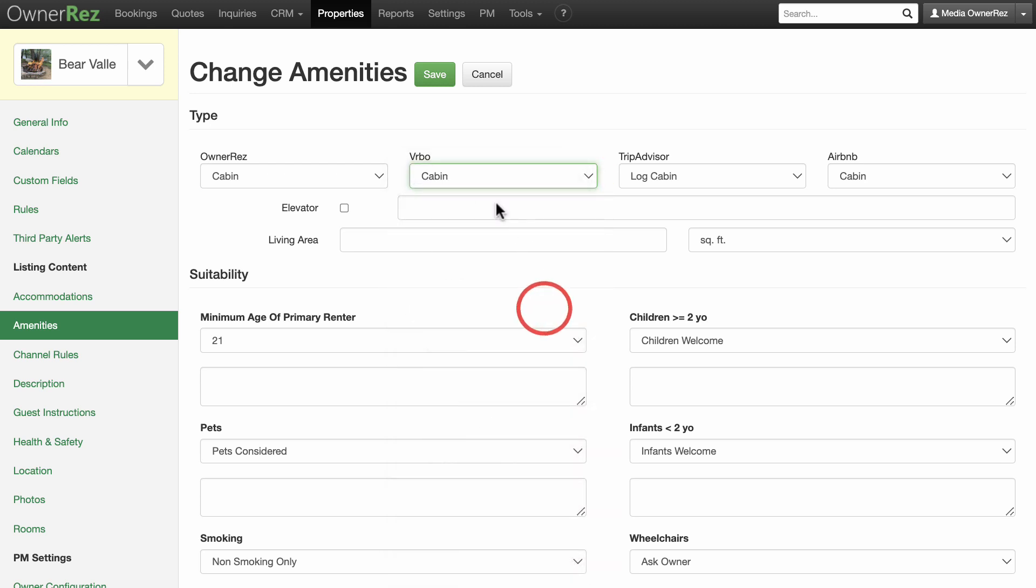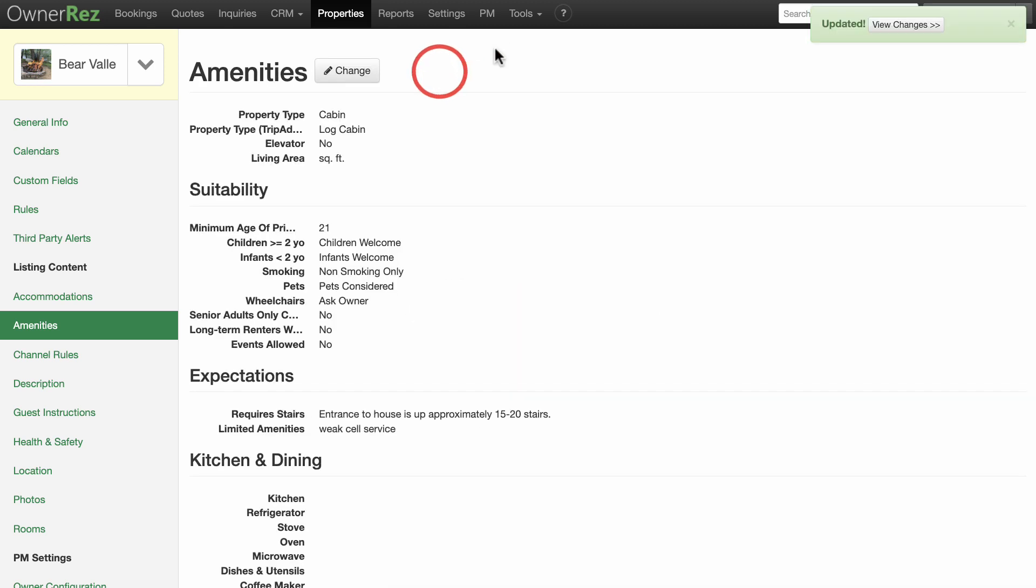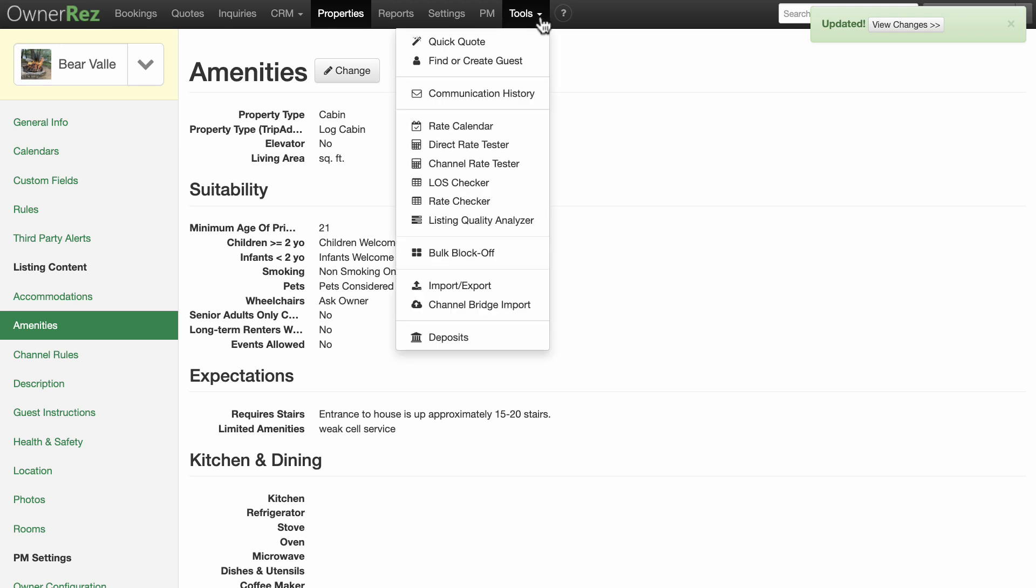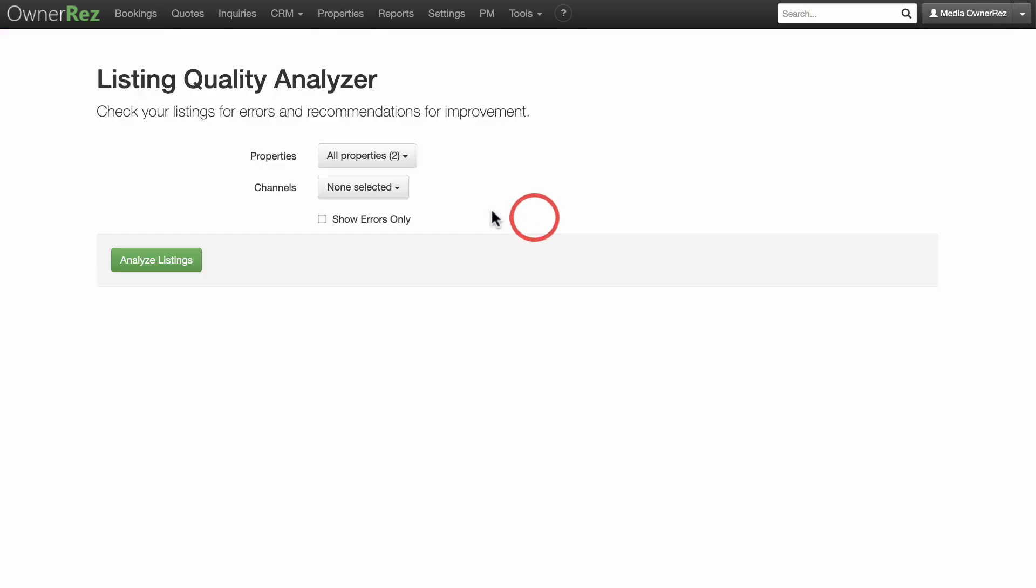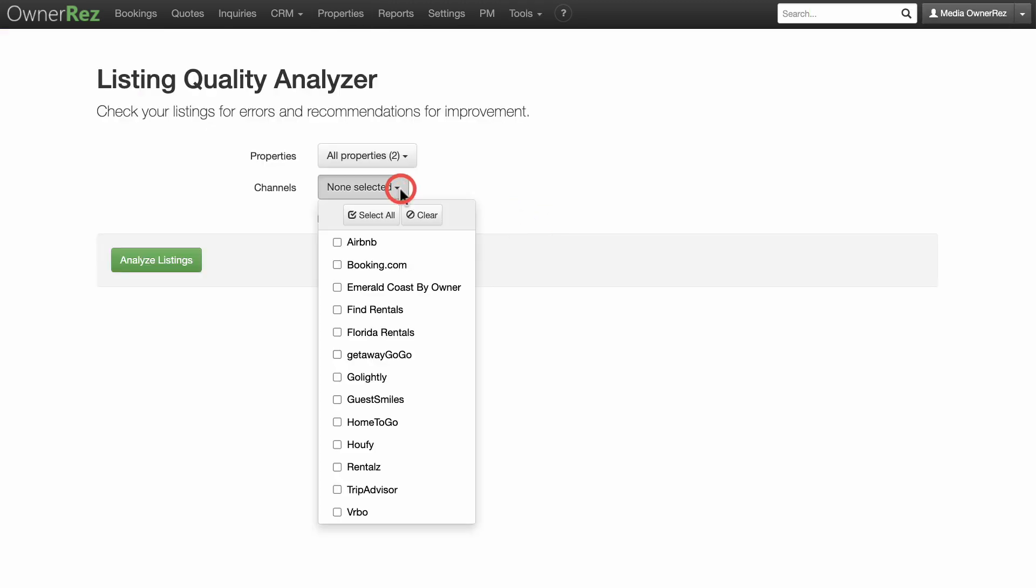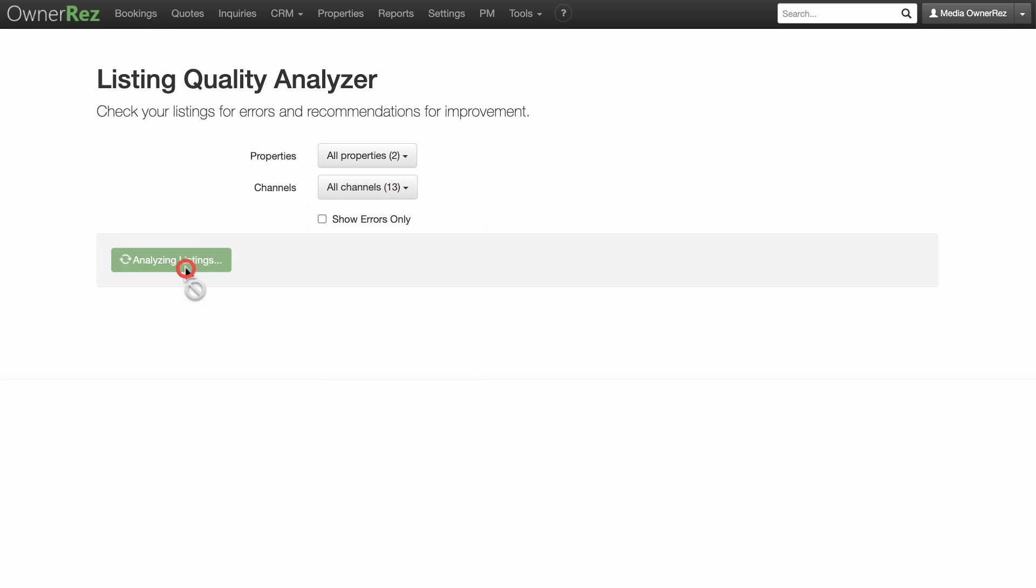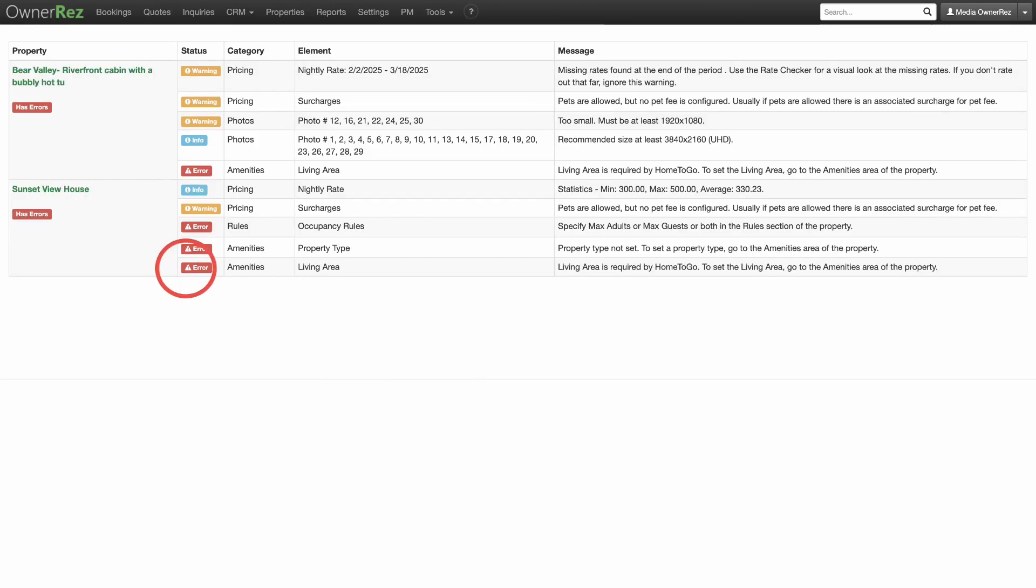Click Save when you are done. Click Analyze Listings again, and you'll see that this warning is remedied and no longer shows up.